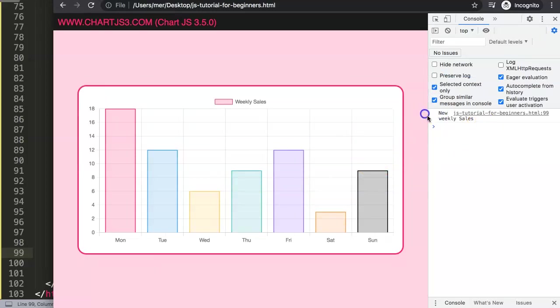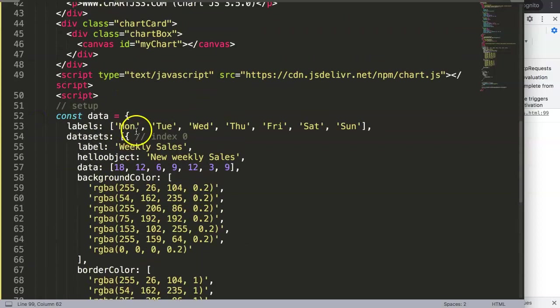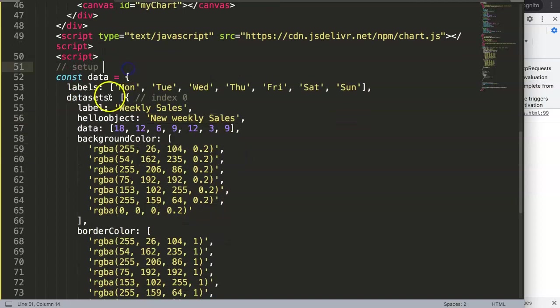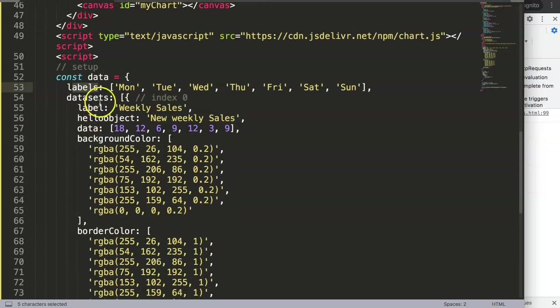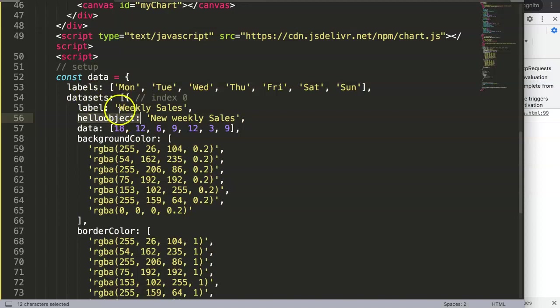Now we get 'new weekly sales' from the hello_object namespace. What we can do as well—you cannot replace labels with this one here because that might give you an error unless you have a different structure so that Chart.js can read it. Right now this is just an unknown namespace, and there's no relationship to anything else.